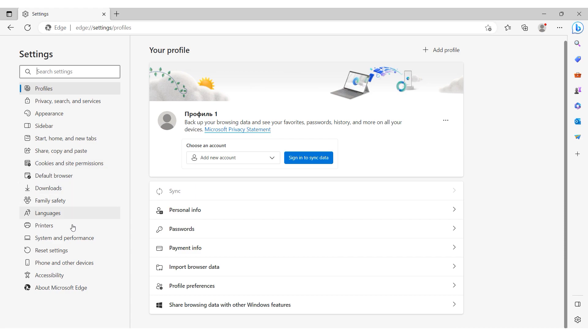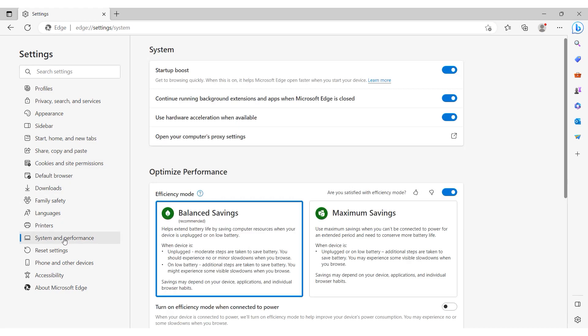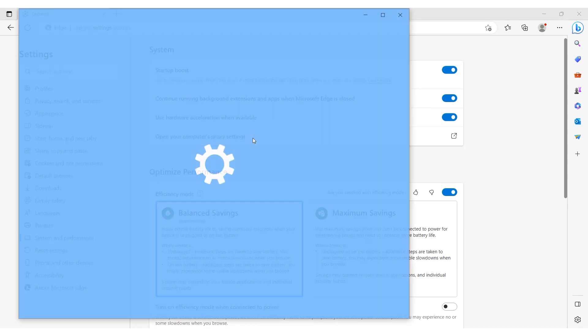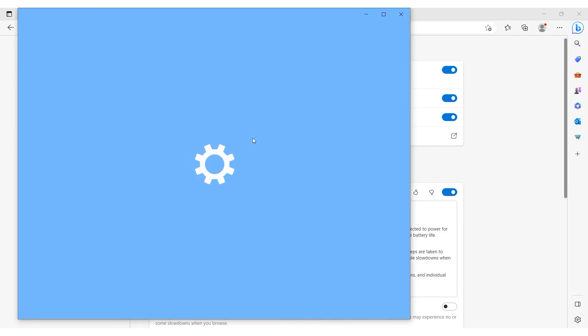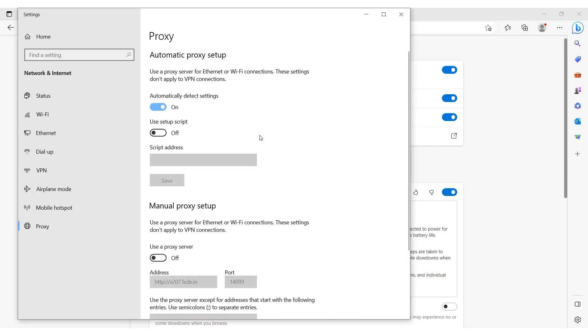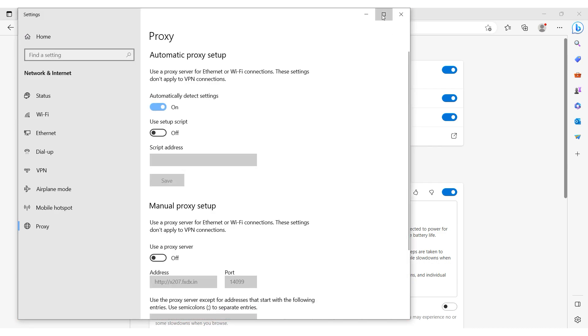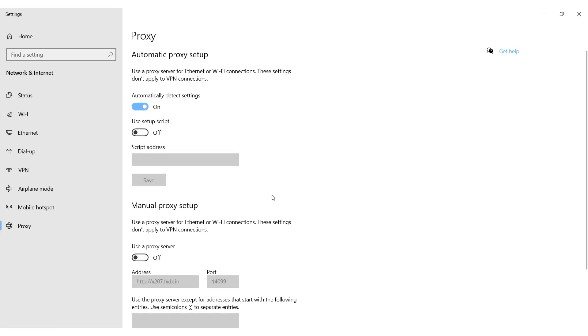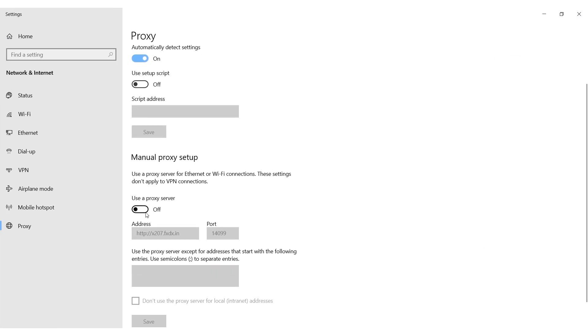You need the system and performance section. In the system section, click on open your computer's proxy settings. You're redirected to the operating system proxy settings.